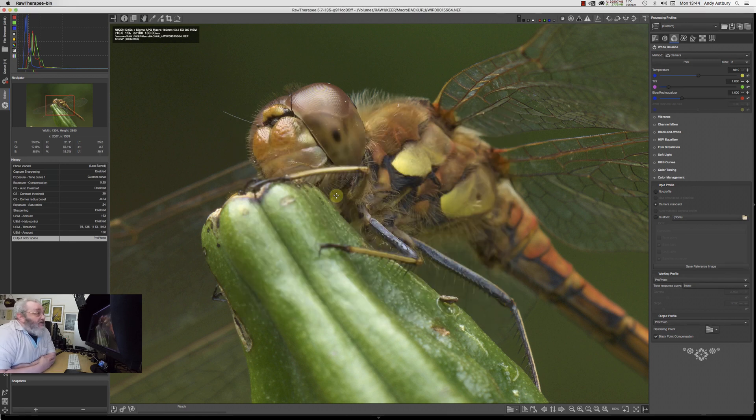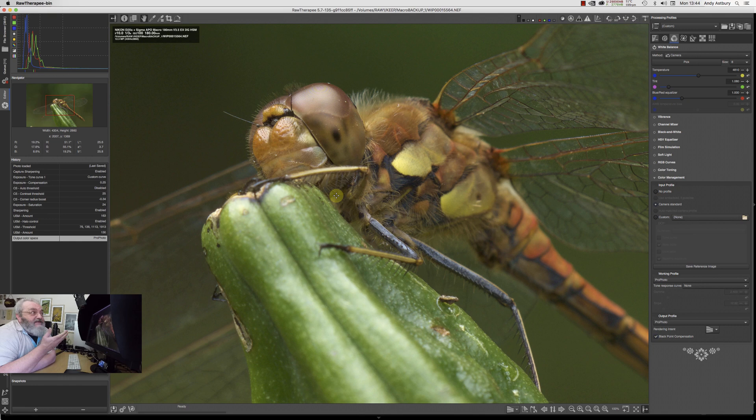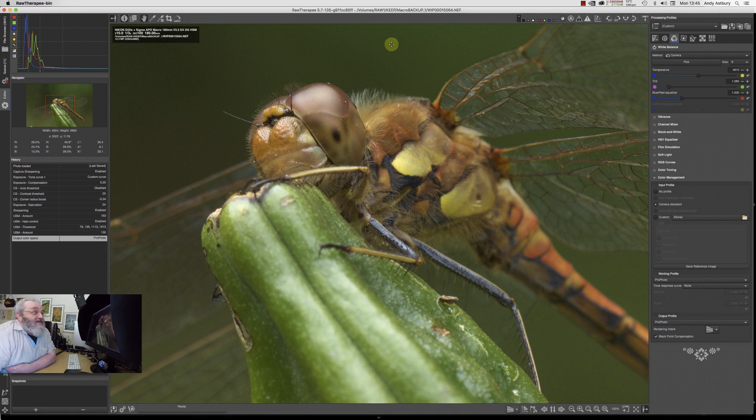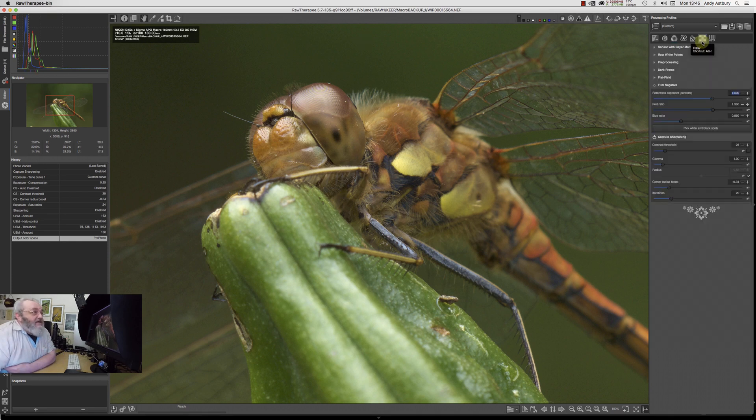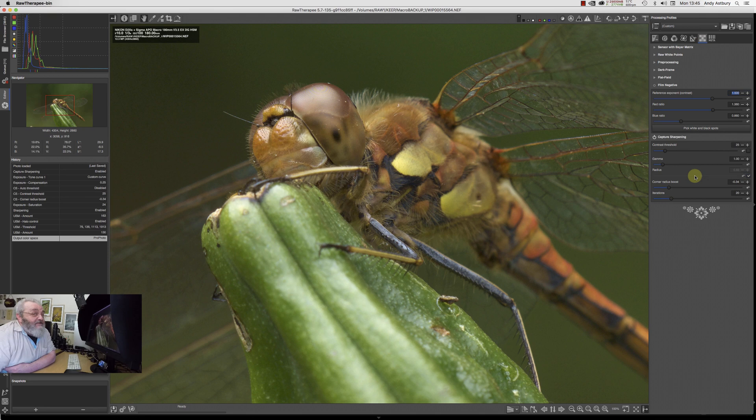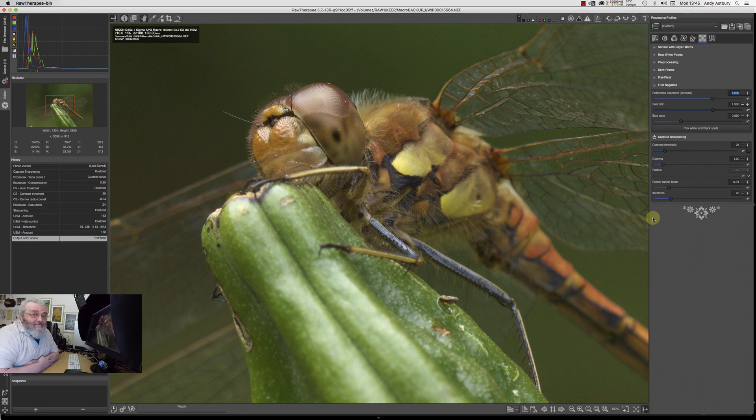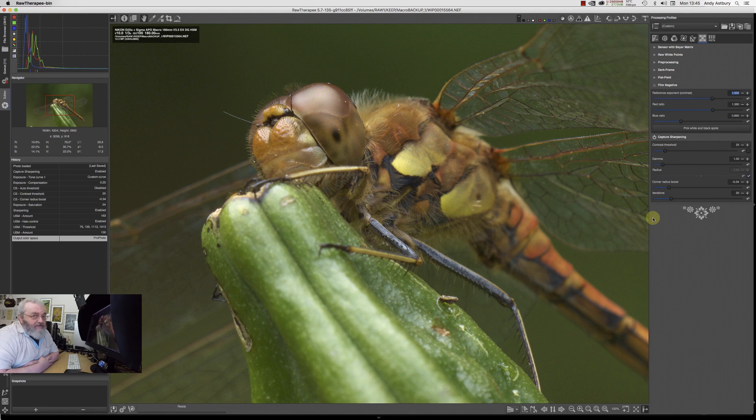I hope you found that useful guys. It's just something nice you can get your hands on over the Christmas period, this new capture sharpening inside the Raw development tab of RawTherapy. Looking forward to that coming out in a proper public release. Hope that's been useful to you. Until next time, have a good one and I shall see you on the other side.